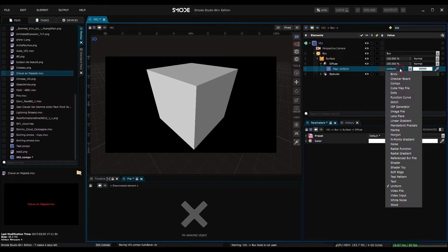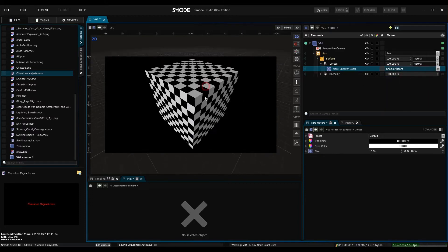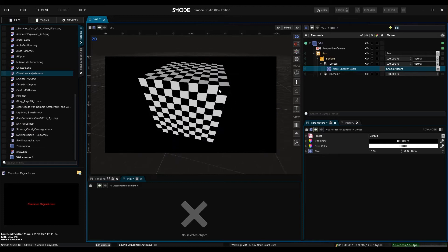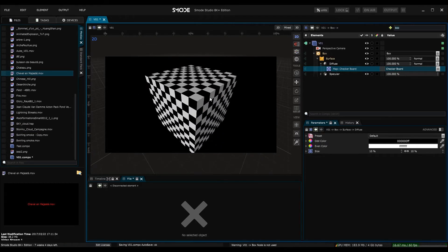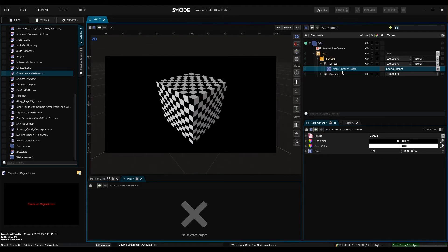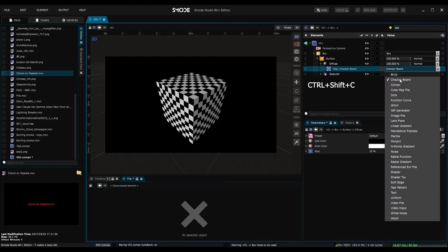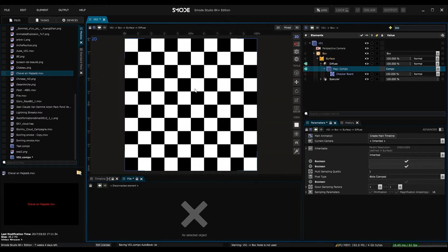If we change the map to checkerboard you can see what has happened. A checkerboard that has applied itself to the box. I can change this by turning the texture into its own composition. Just click on the map and press ctrl shift c or here choose compo. And now you can see we have a composition which we can isolate with the green arrow, which is applied to our object.